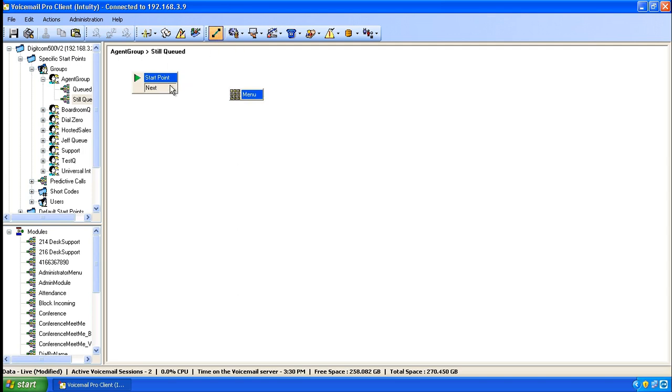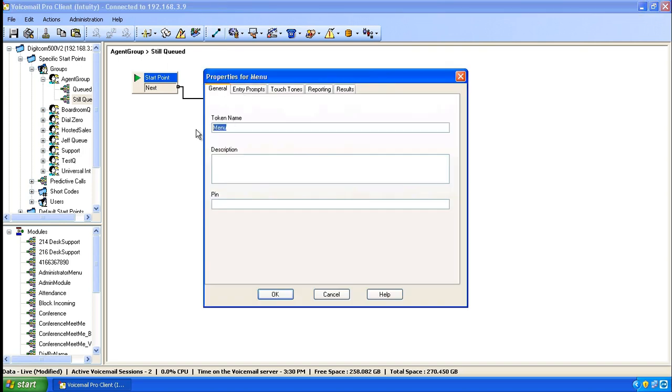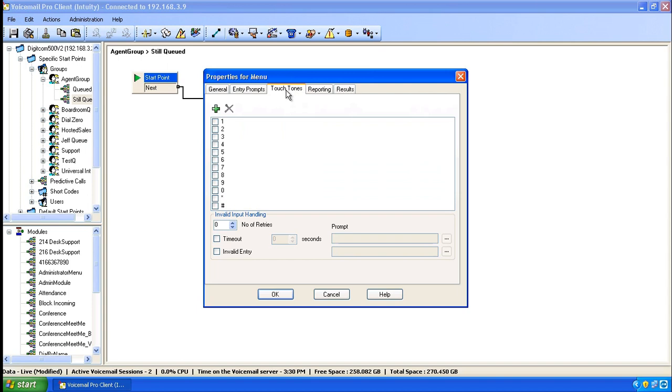Use the connector tool if you'd like. Double click on the menu and give it a descriptive name. Click on the touch tones area if you'd like to add some touch tones. In this case, maybe we'd like for people to be able to press the digit 1 and leave us a message.